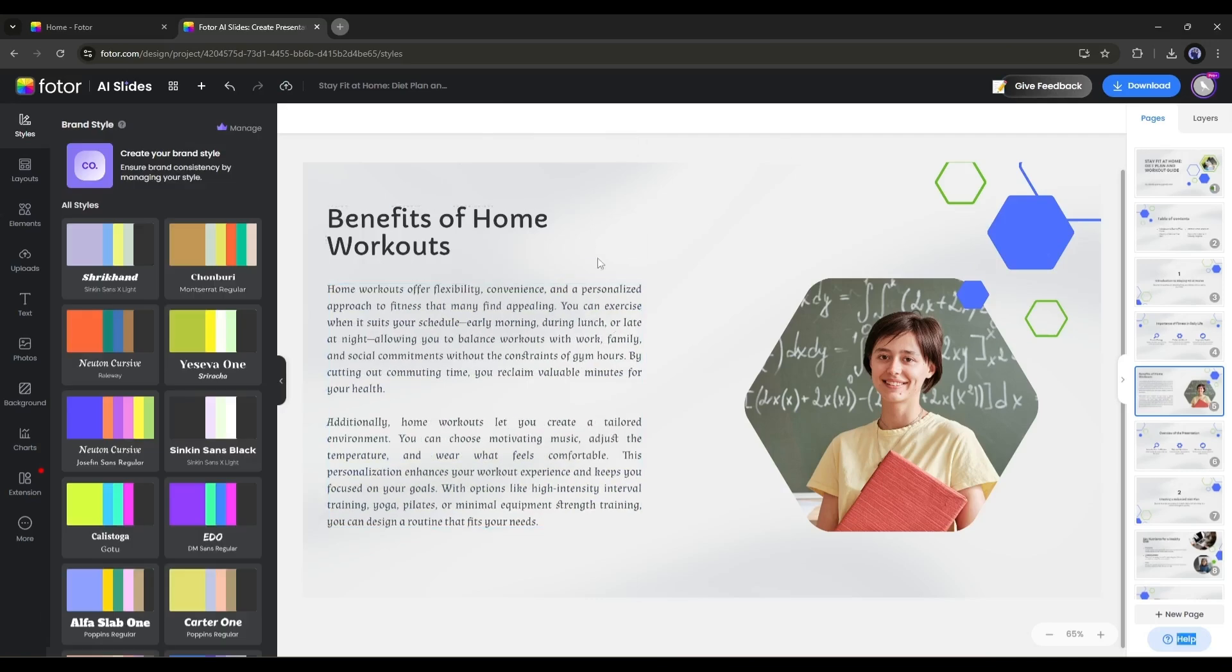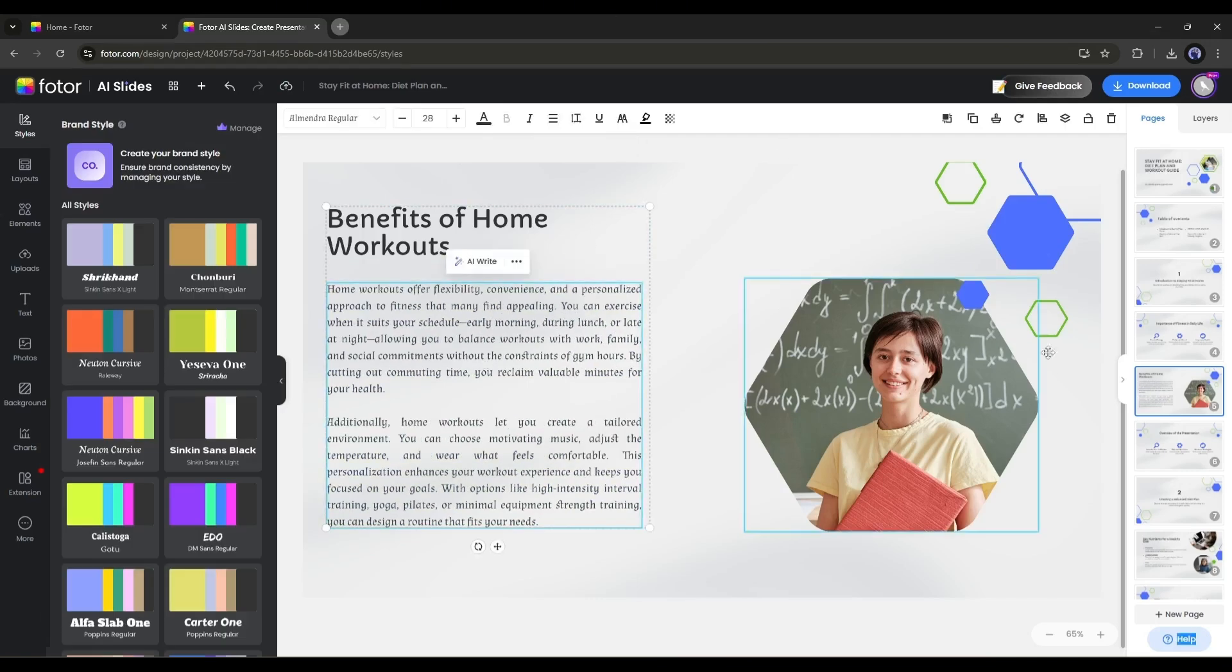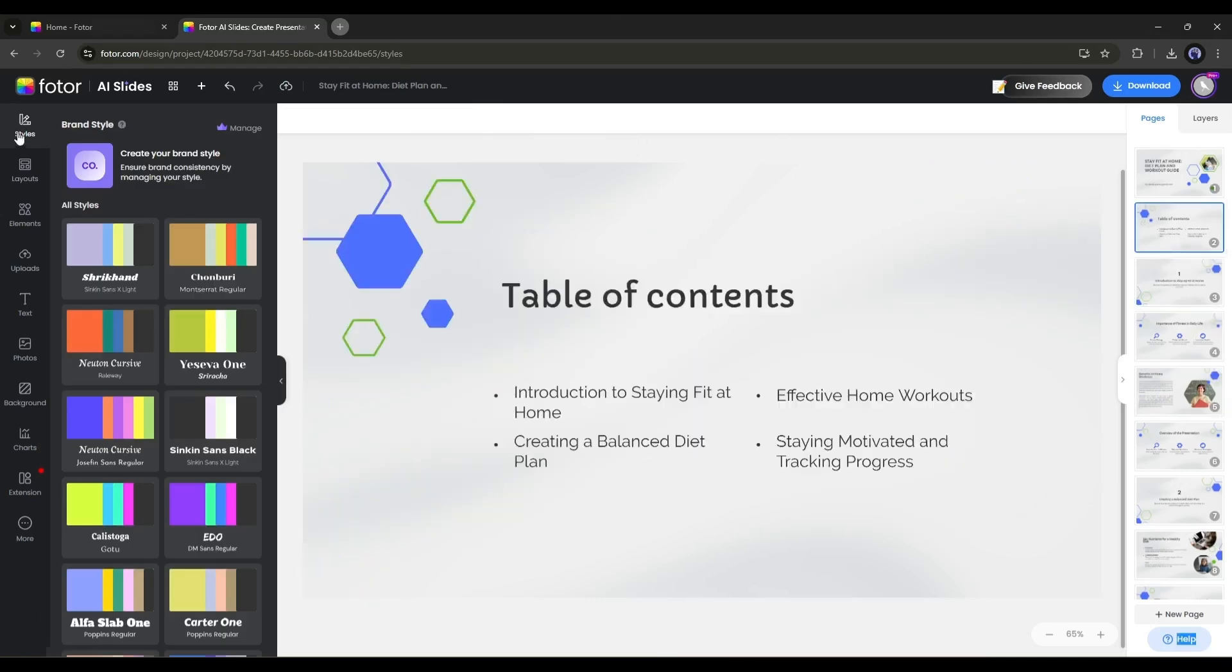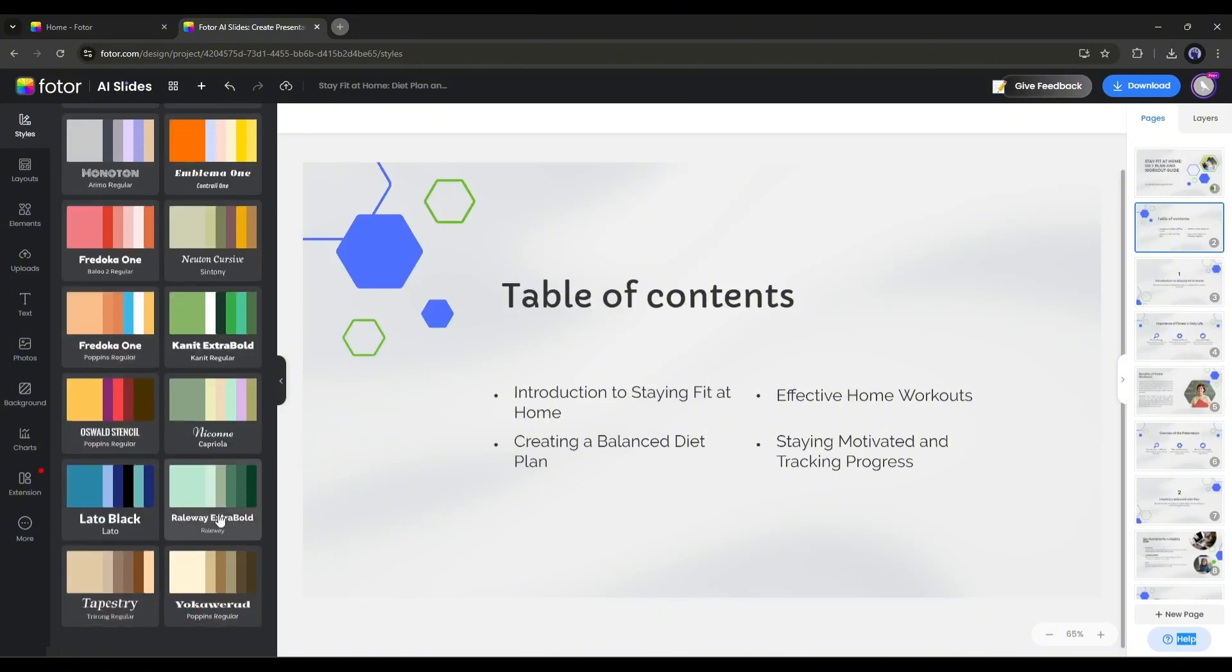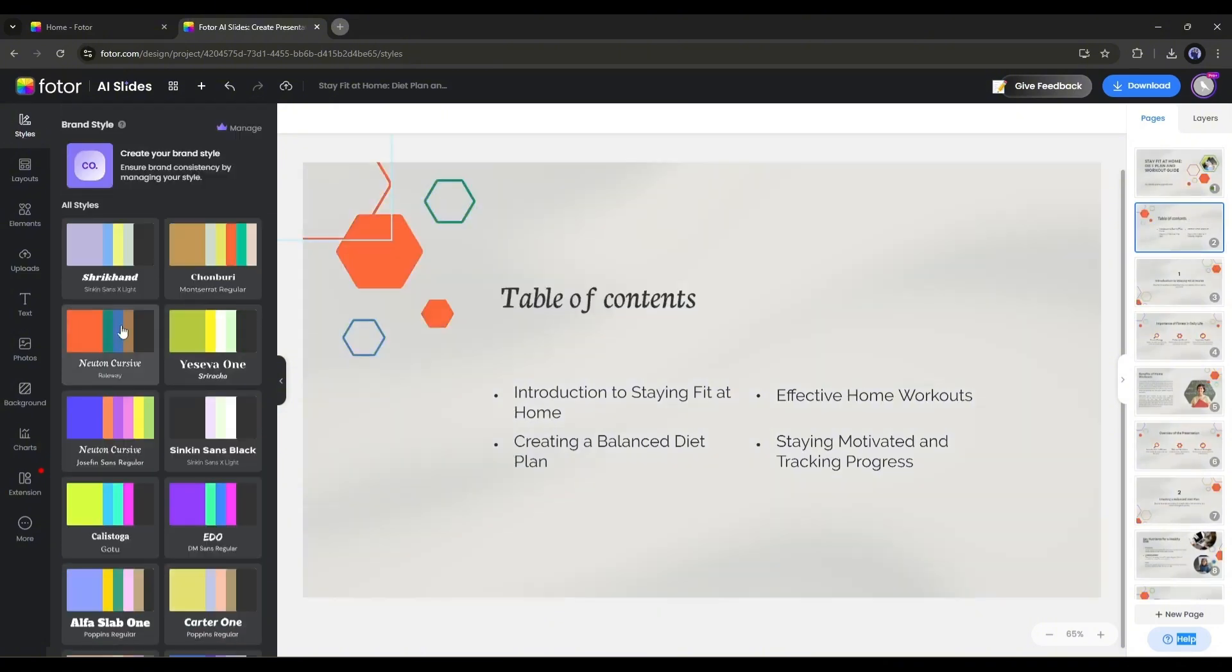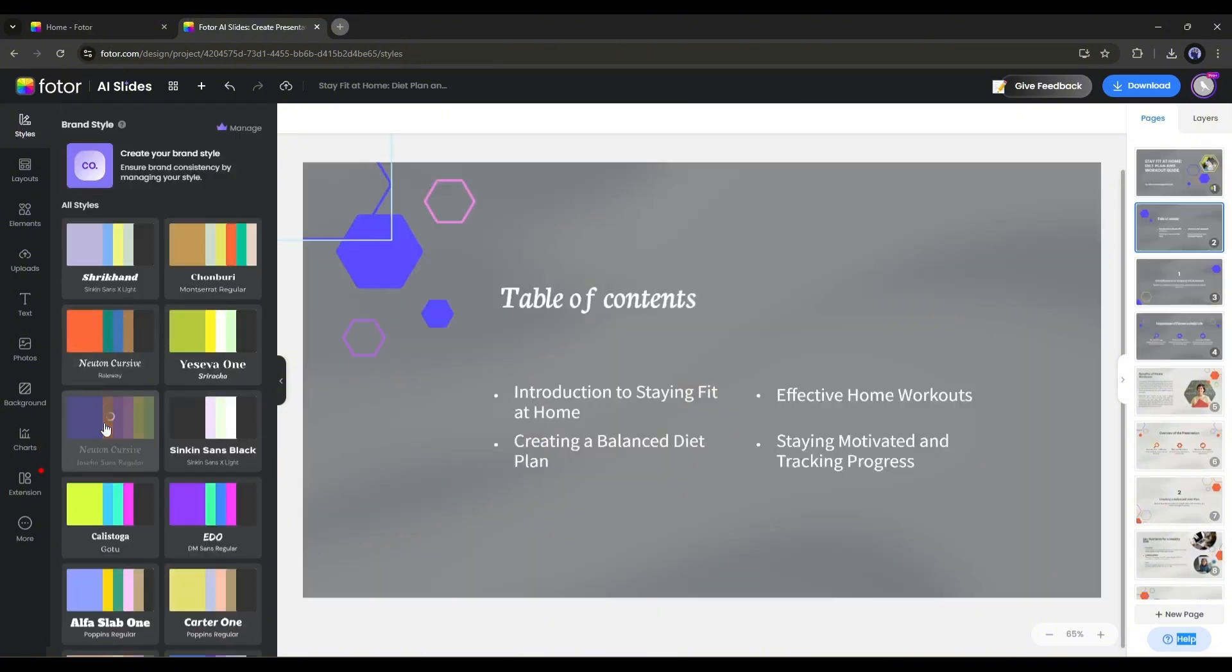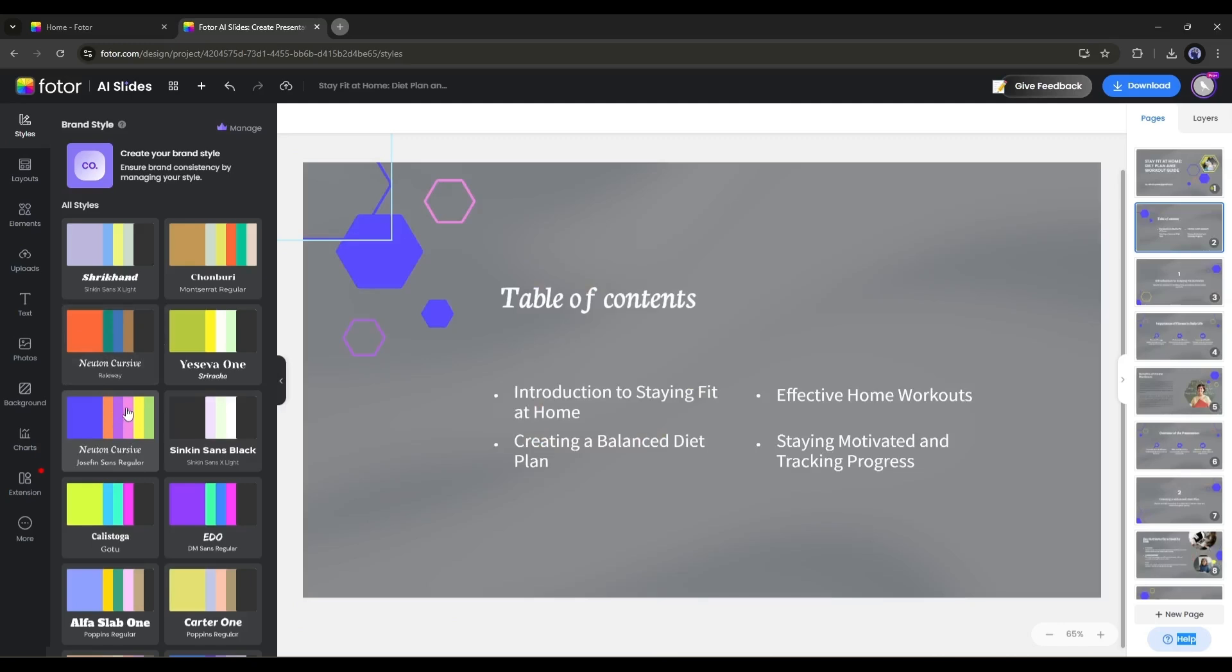If you want to change the style of the full presentation, then you can choose from this style preset library. It will seamlessly switch colors and fonts for a unique look. This is just amazing.